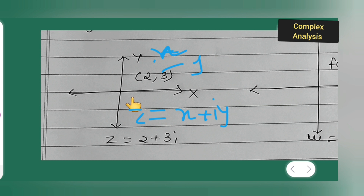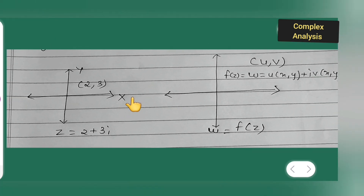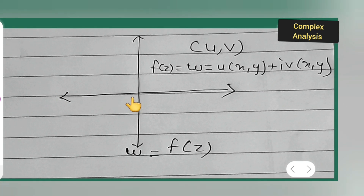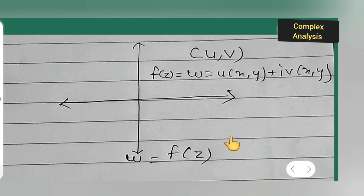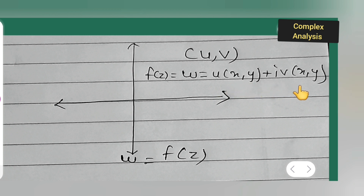Next, we call this the z-plane and now let us move to the f(z) plane, also called the w-plane or u-v plane. So f(z) = w, and w is equal to u(x, y) plus i·v(x, y). You all have to remember this.